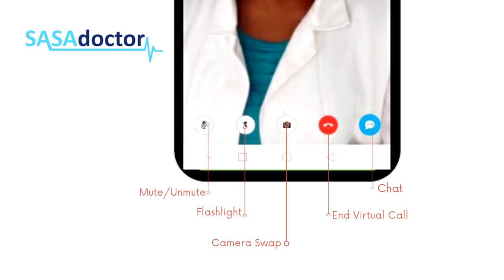There is a flashlight icon — this is the flashlight on and off button, used to enhance the video when in a dark place. There is also a camera icon, which is used to switch between the main and selfie camera.